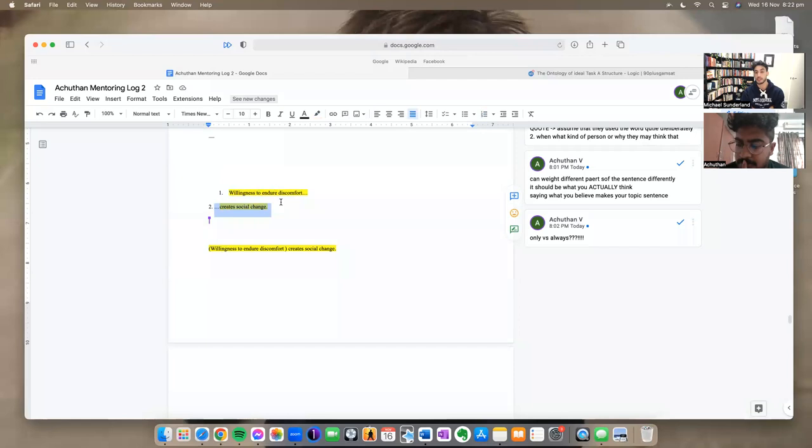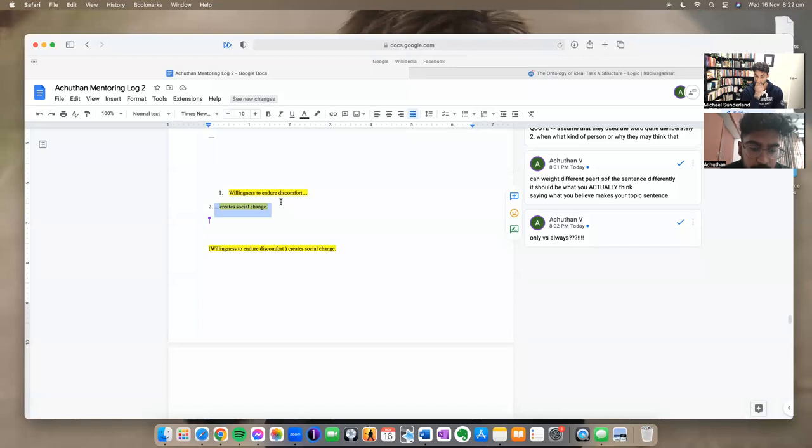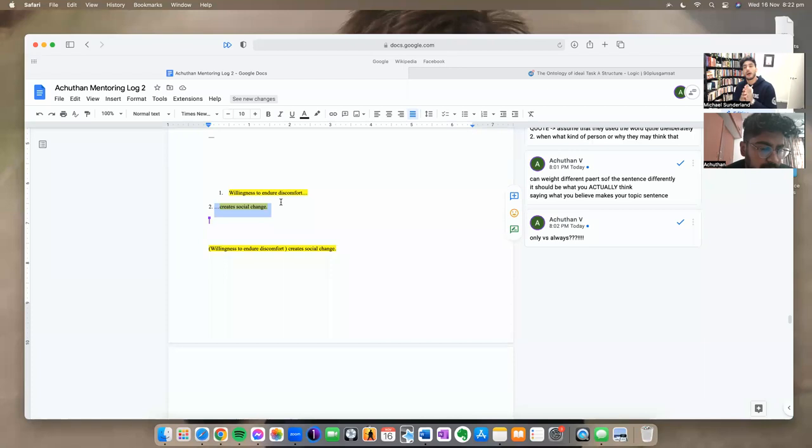So let's have a think together about what willingness to endure discomfort leads to or results in. Okay. So willingness to endure discomfort, right? Maybe a sense of resilience to endure hardships, I guess, or to experience hardships. So maybe creates resilience somehow. I like that. Yep. Willingness to endure discomfort. But remember, though, it's not, I agree that discomfort creates resilience. Yeah. Remember, that's willingness to endure discomfort. It's willingness to endure discomfort.